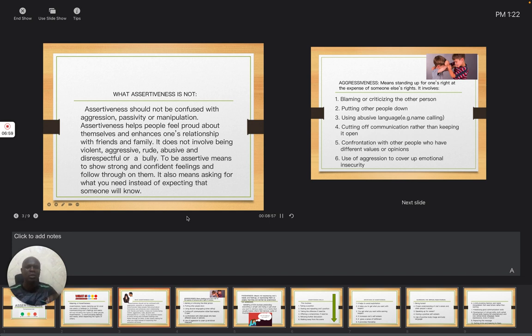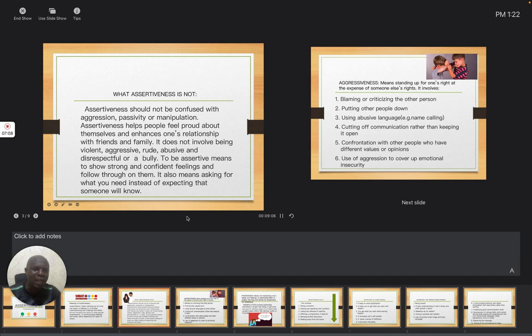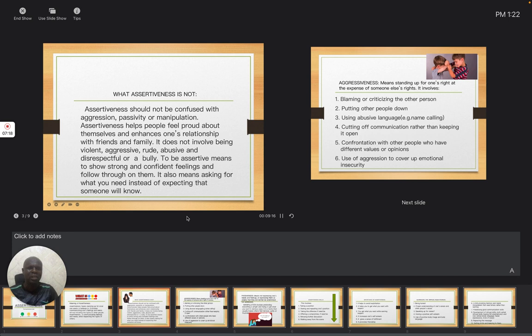It also leads to using abusive language. For example, you start calling your friend names. You start saying negative things about your friend. It also involves cutting off communication rather than keeping it open. You need to express, say what is in your mind. But instead of you doing that, you will not want to talk to anybody.